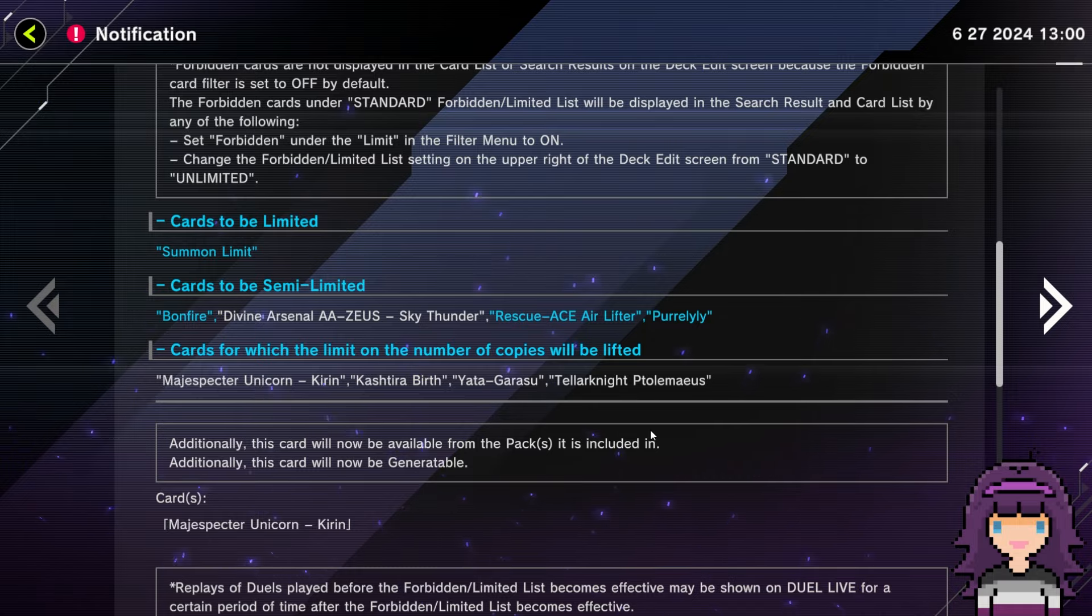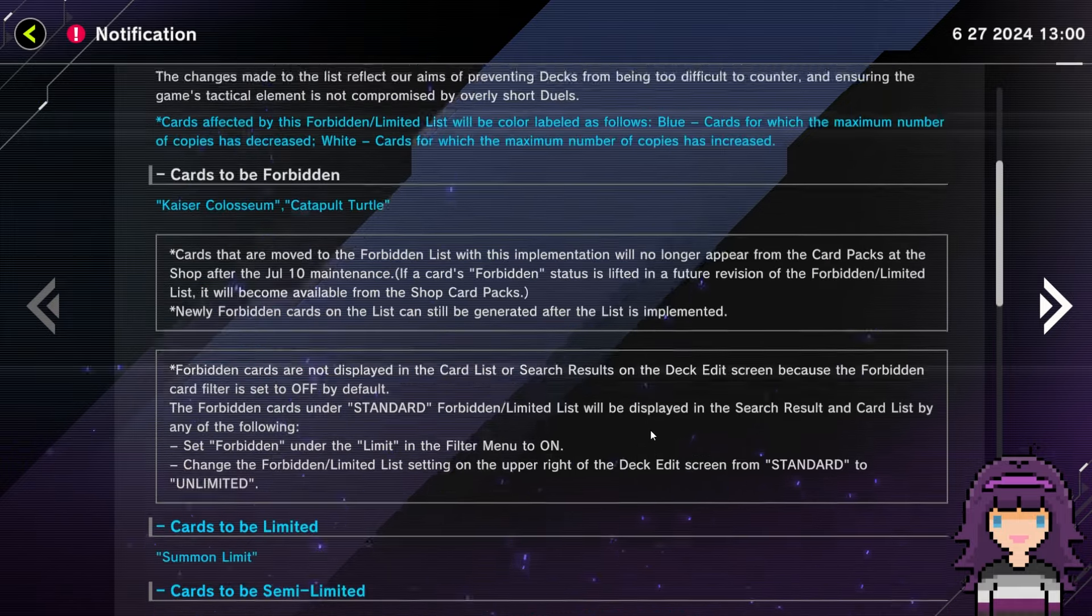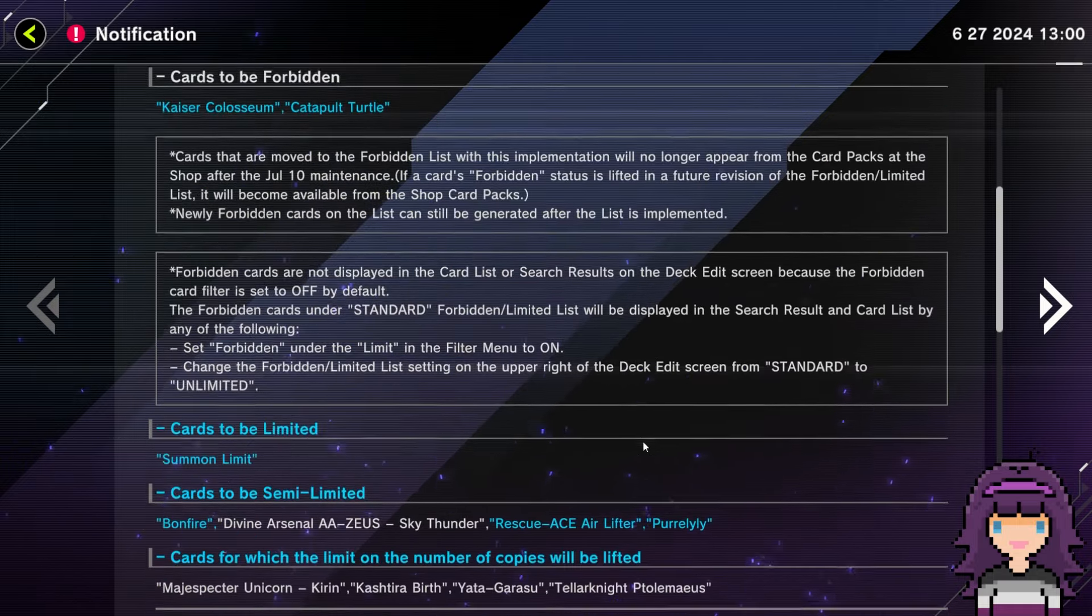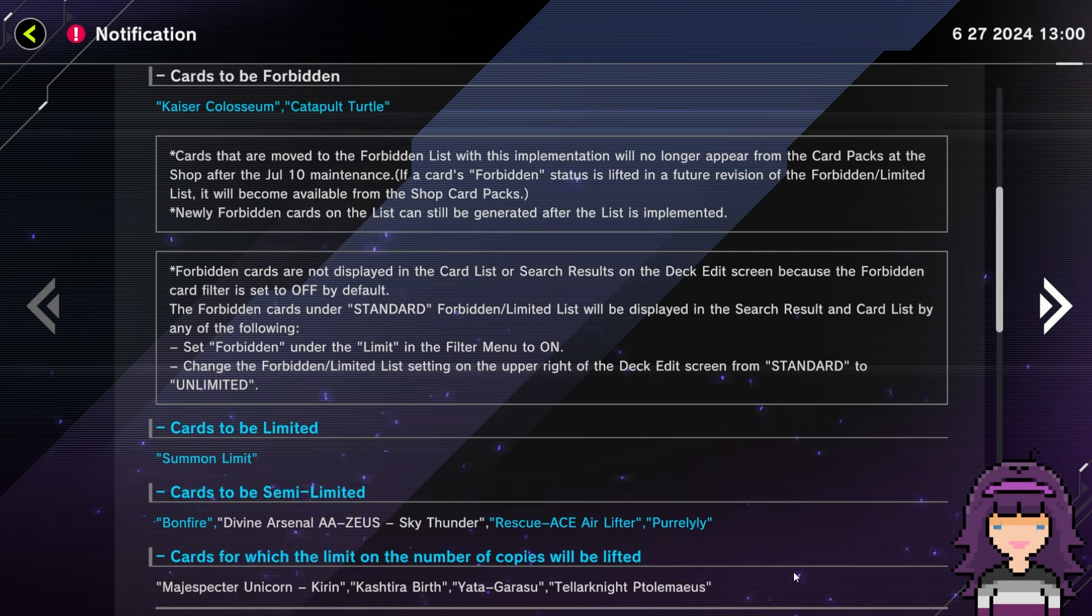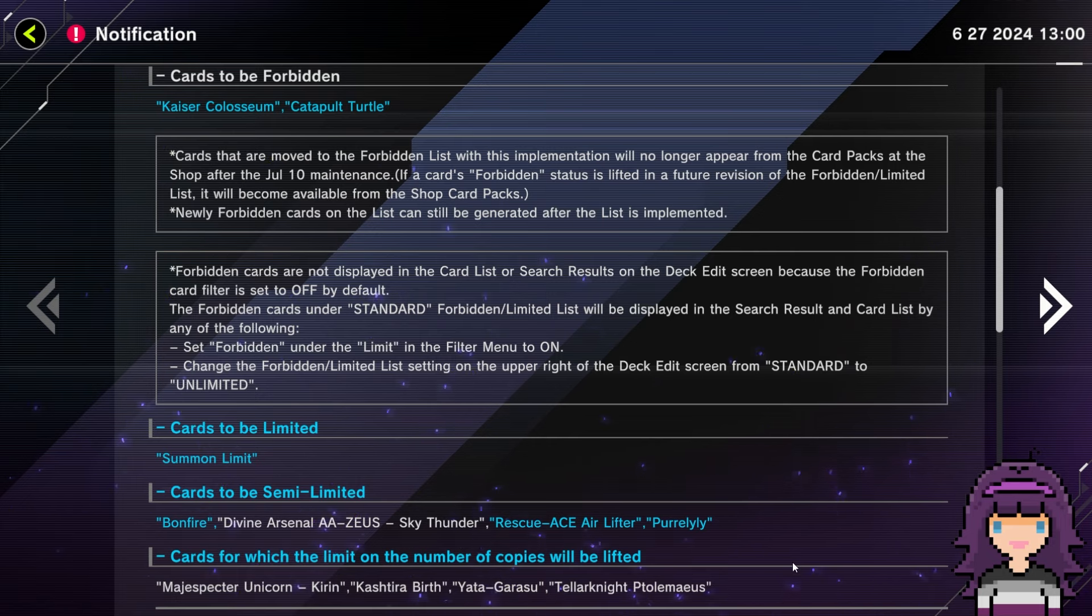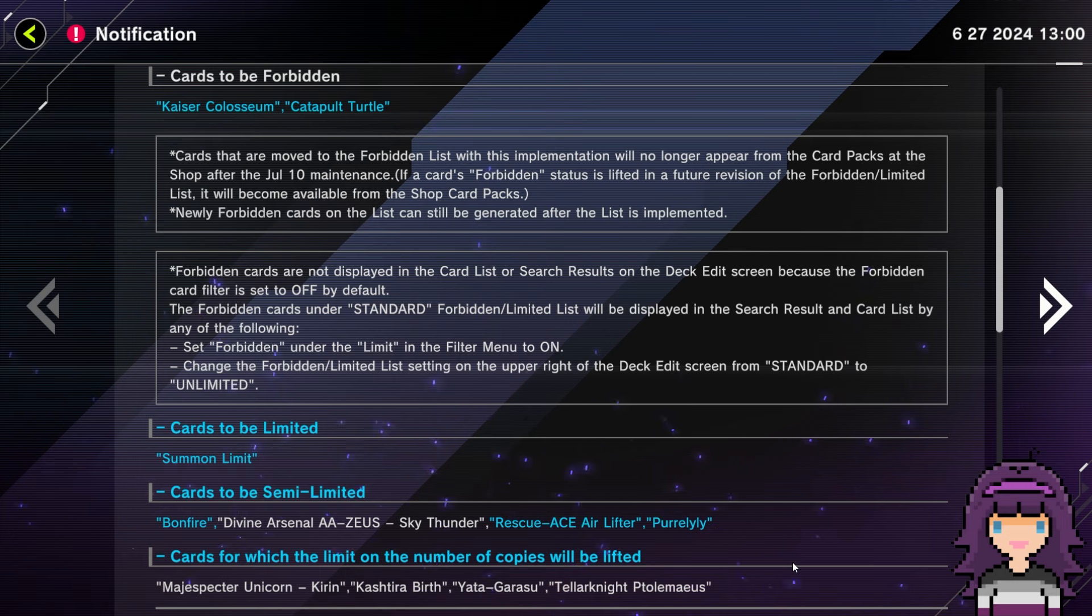Other cards to be semi-limited: Rescue Ace Air Lifter. And then Perlily. Cards to which the limit on the number of copies will be lifted: Magispector Unicorn, Cashier of Birth, Yadagrosu, Teller Knight Ptolemies. And that is it. That is the entirety of the list.